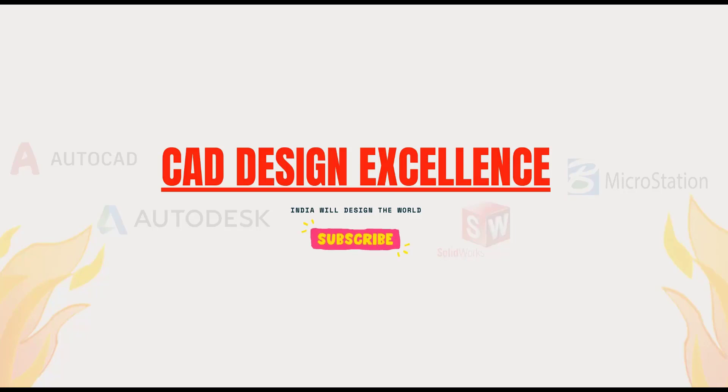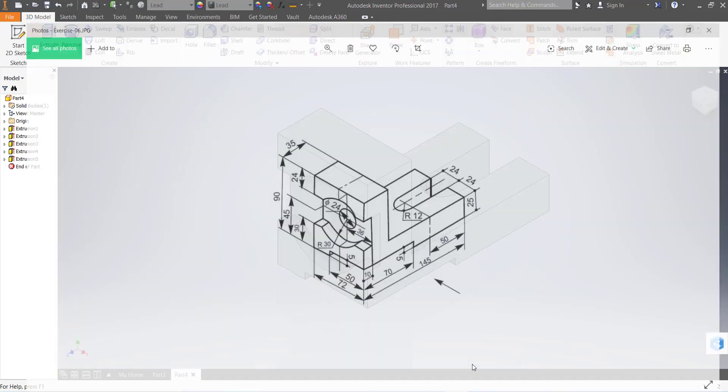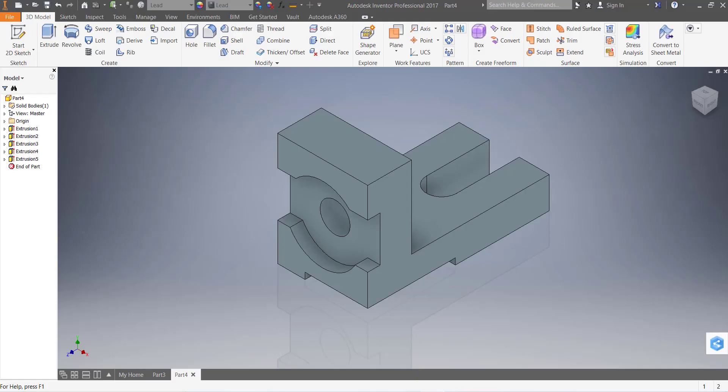Hello friends, welcome back to CAD Design Excellence. Today we are going to make this exercise with the help of this sketch, and this is our exercise number six in Autodesk Inventor.